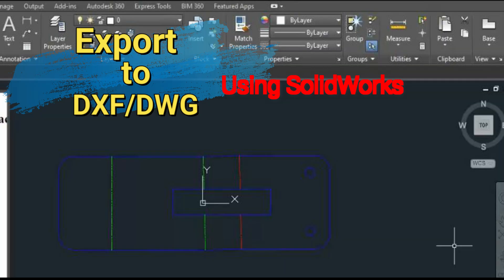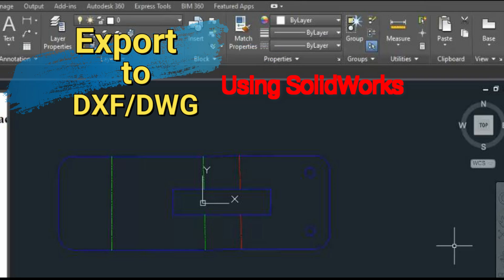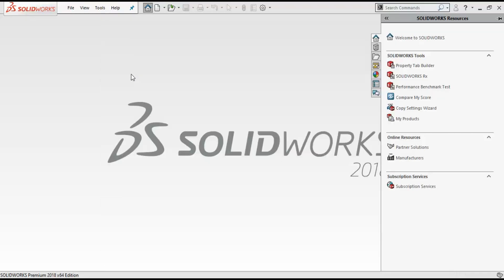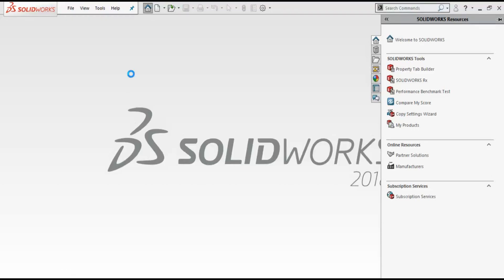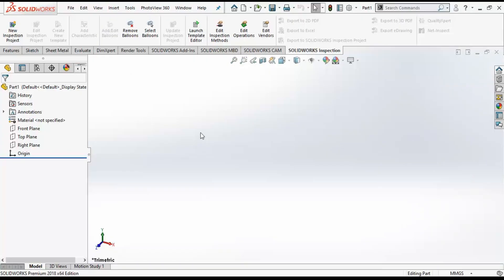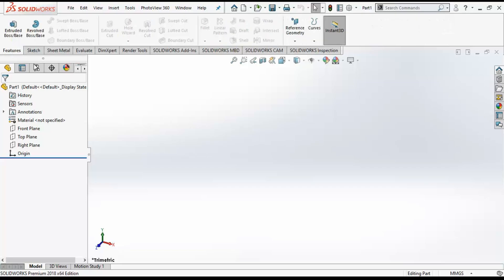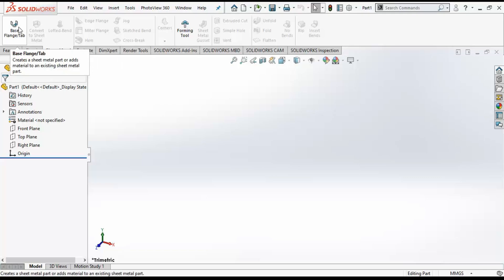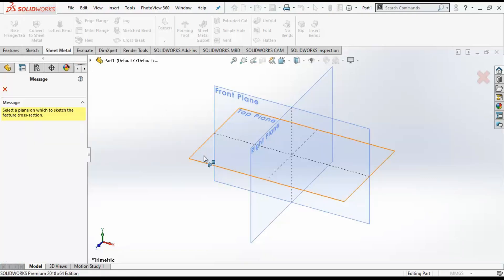Let's begin this tutorial. I will enter the part modeling environment and create a new sheet metal component, then export the file into a DXF file. Then I will open it up in the AutoCAD software or any DXF viewer software installed in your system. I will open up the sheet metal environment and start with the base flange.